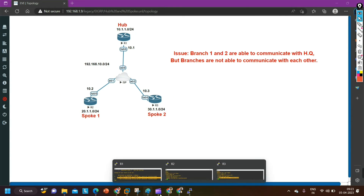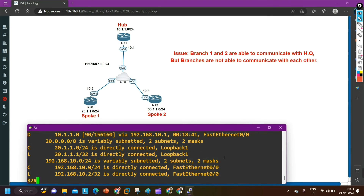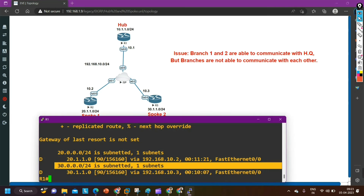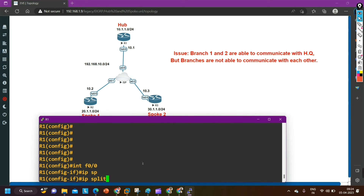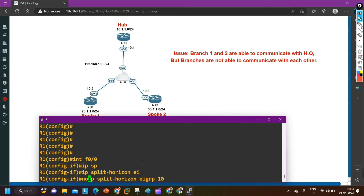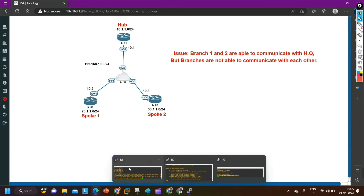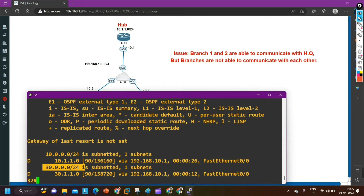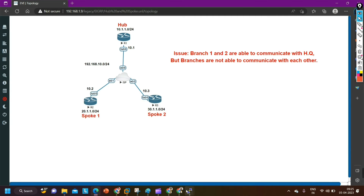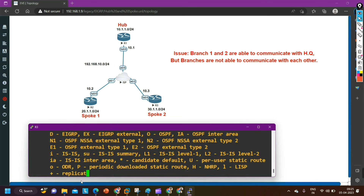Let me disable split horizon on router number 1. In the routing table of router 2, the 30 network is not available. Similarly, on router number 3, the 20 network is not available. So on router 1: config t, interface F0/0, 'ip split-horizon eigrp 10' — by default this command is running, so let me say no to disable it. EIGRP neighbors will resynchronize. Now checking the routing table of router 2 — 'show ip route eigrp' — 30 network is now available. On router number 3, 'show ip route eigrp' — 20 network is now available.